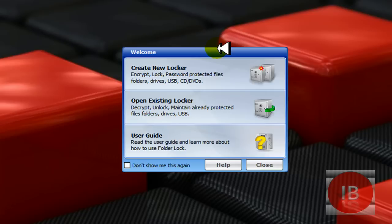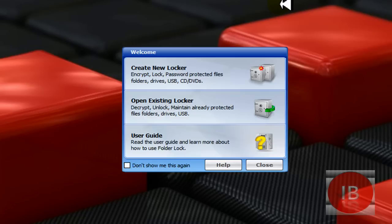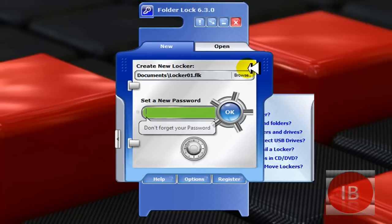So I'm going to show you how to create a new locker for encrypting files, how to edit the locker and how to open it. First you need to create a new locker. Click in the welcome screen, click create a new locker.